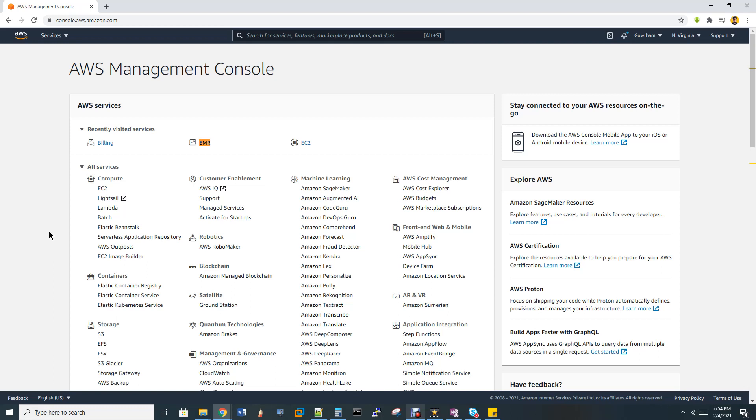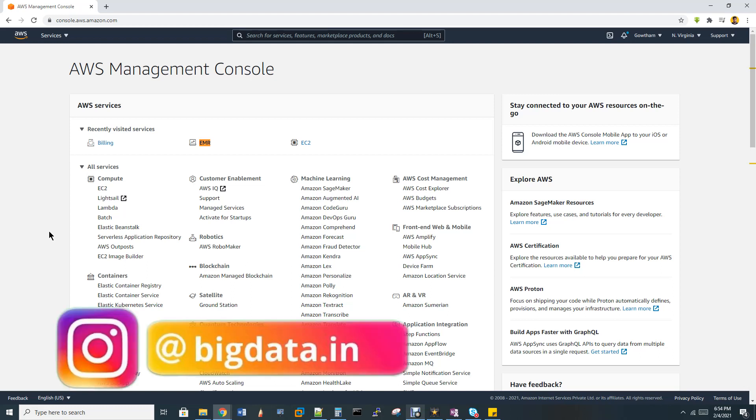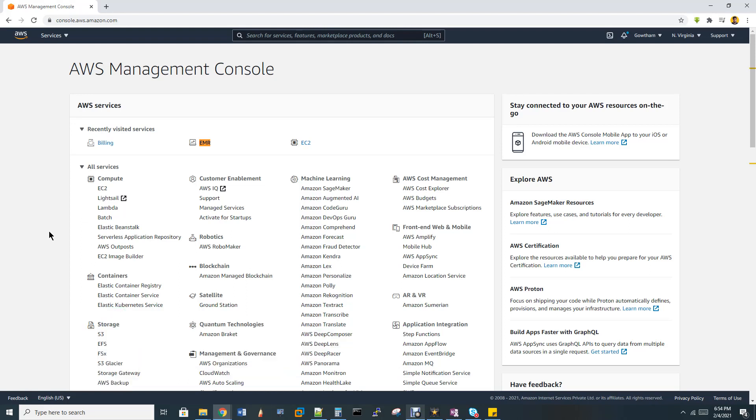The creation of this EMR cluster is very simple. It's like two to three clicks. The cluster will be created, everything will be pre-installed, and you don't need to do anything extra.